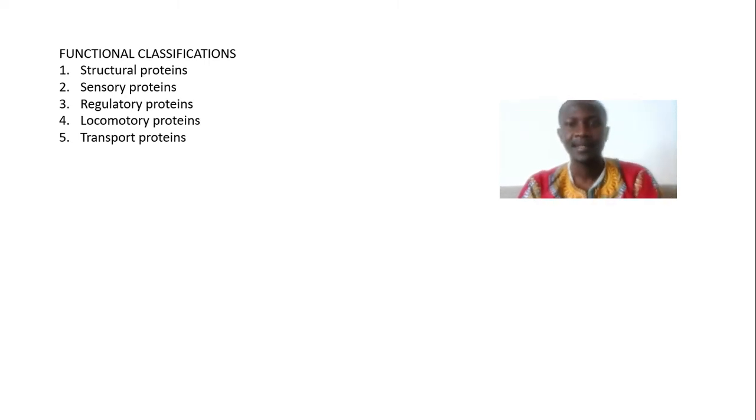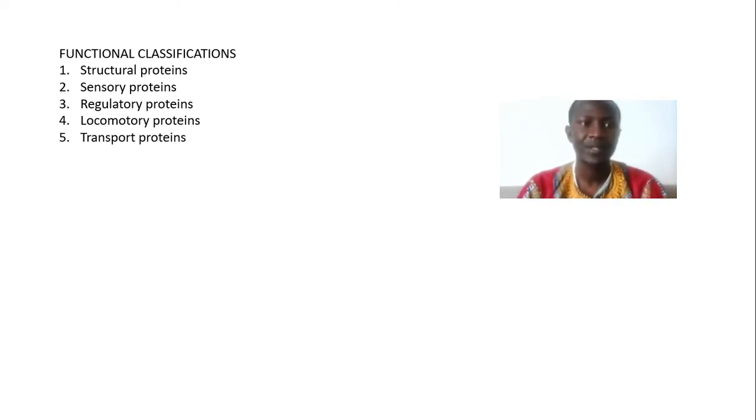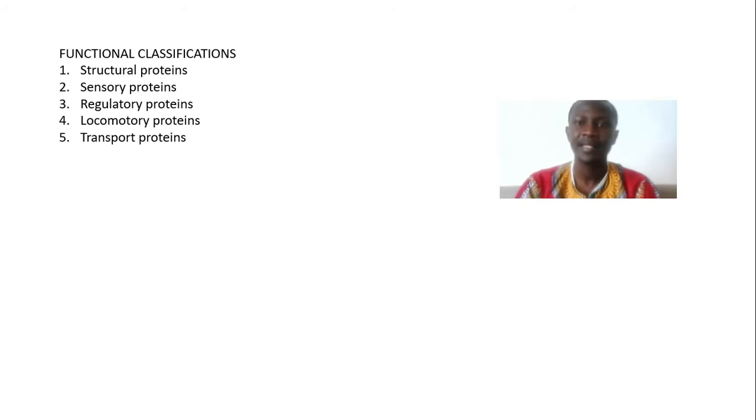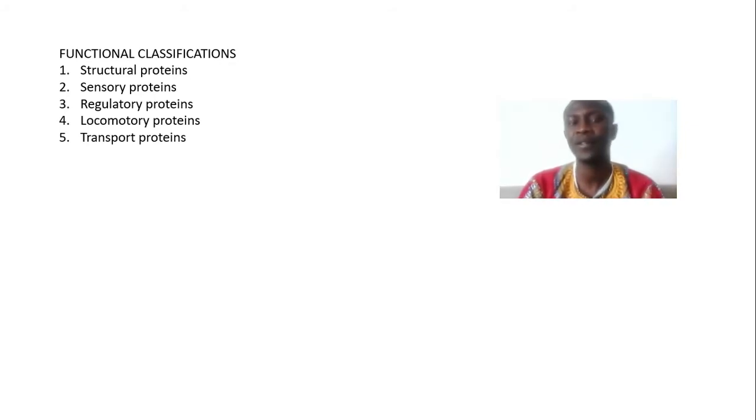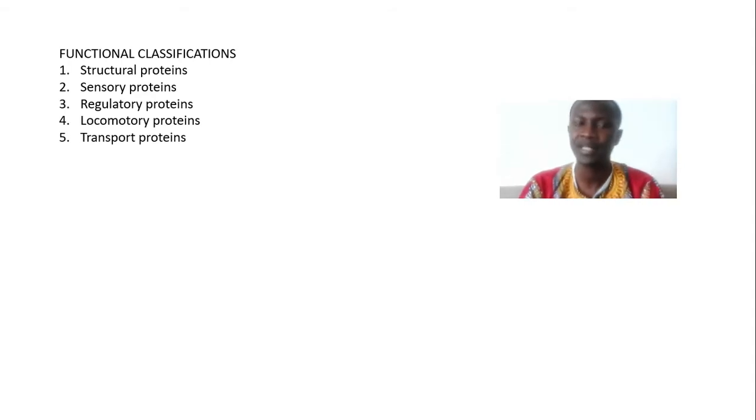Hello guys and welcome to another Dancer's online lecture. In this lecture we are going to cover the functional classification of proteins.